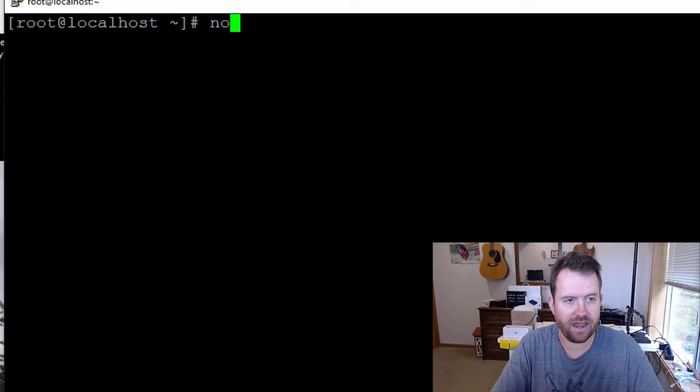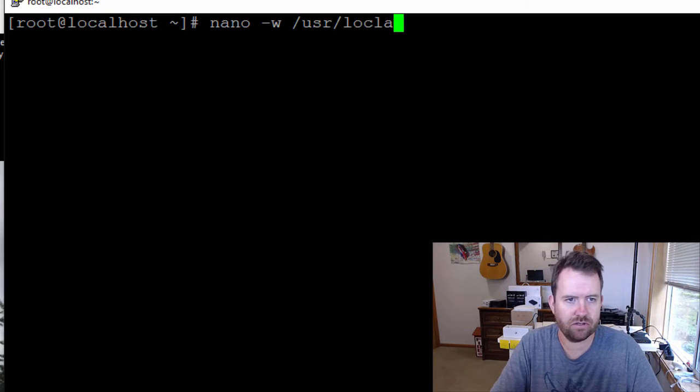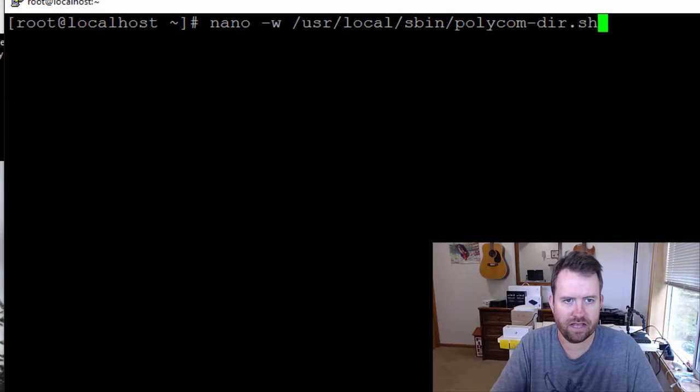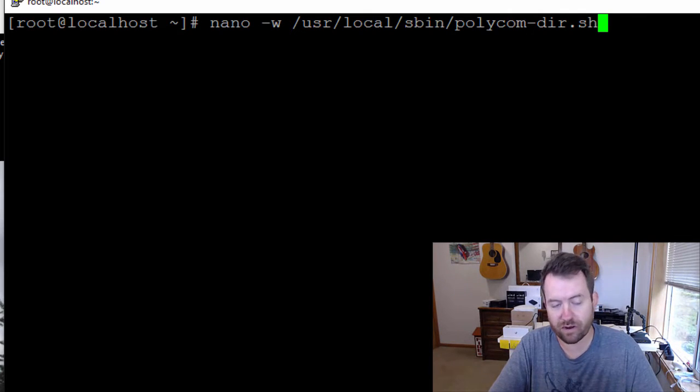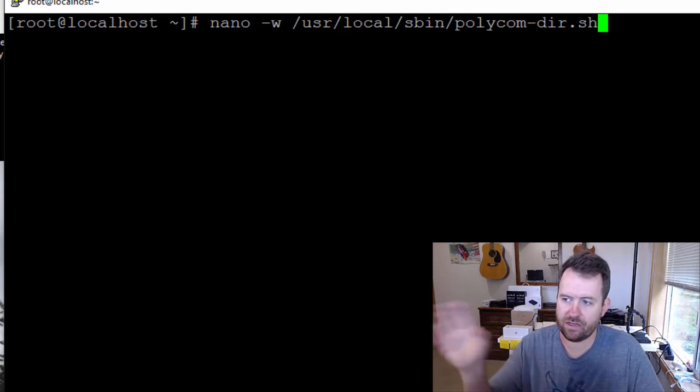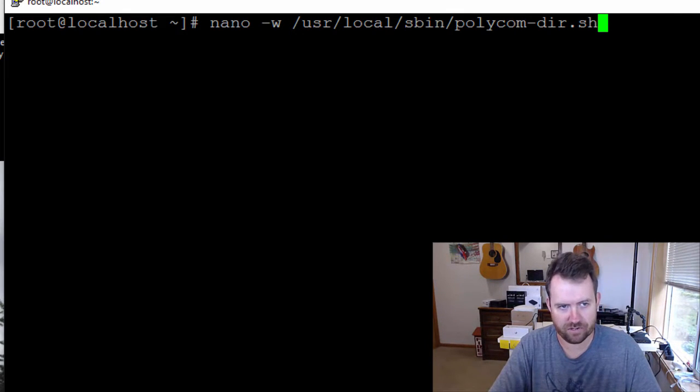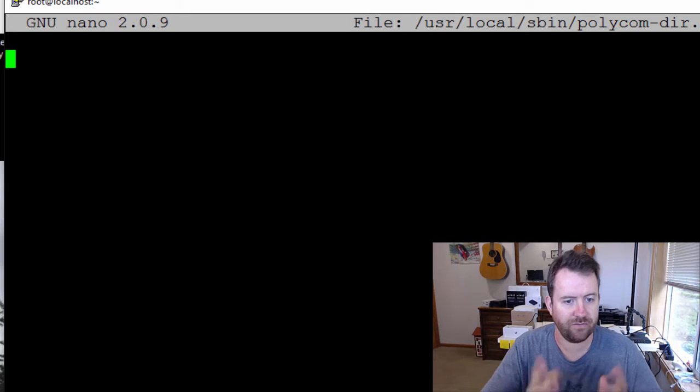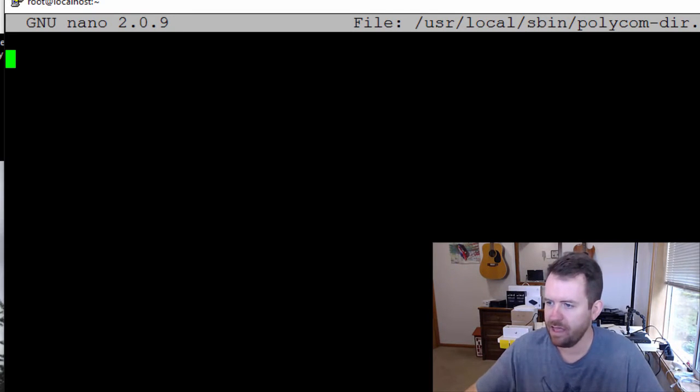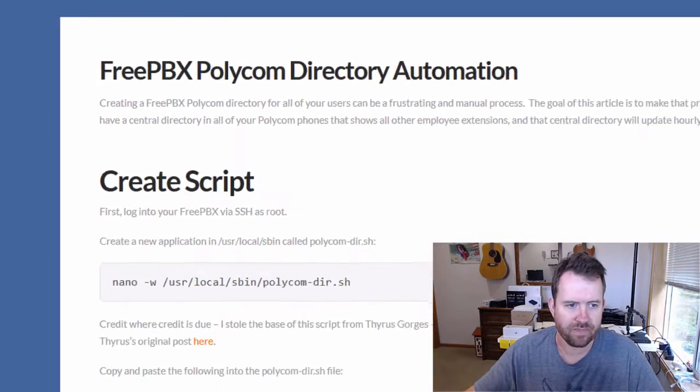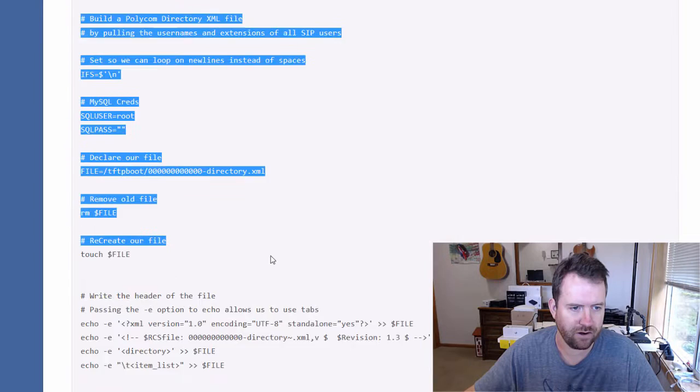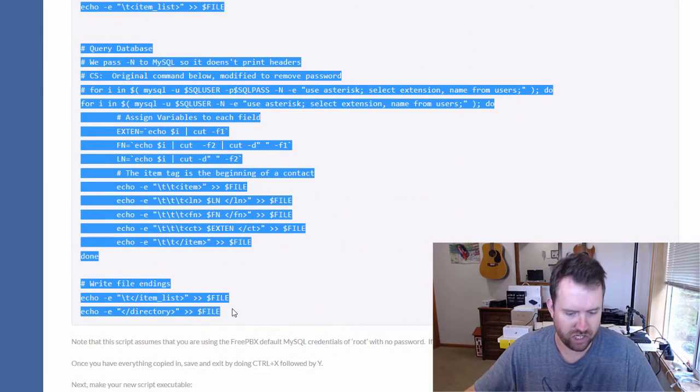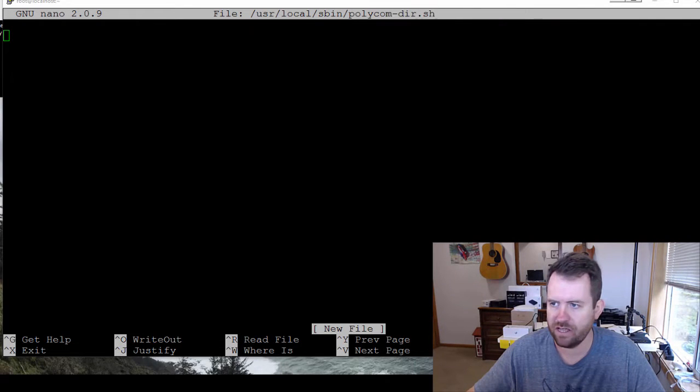The first thing we're going to do here is create the script. We're going to do nano -w /usr/local/sbin/polycom-dir.sh. I called it polycom-dir.sh. You can call the script whatever you want to call it. I just used what Thyrus had used on his blog post. So here is the file. We've opened it up. It's blank. And if you go to the CrosstalkSolutions page, you can basically just copy and paste everything that is in this section right here. And Thyrus did a really good job on this. There's a bunch of notes for what he did and how it works, and I really appreciate that.